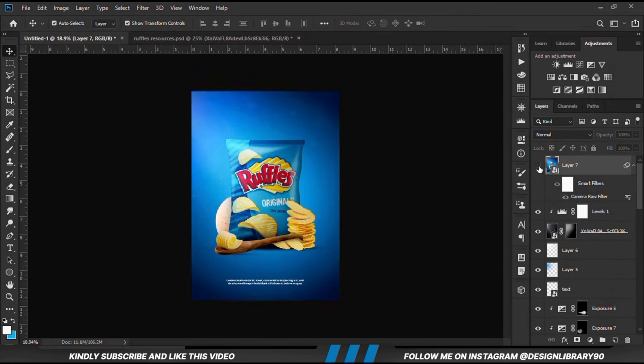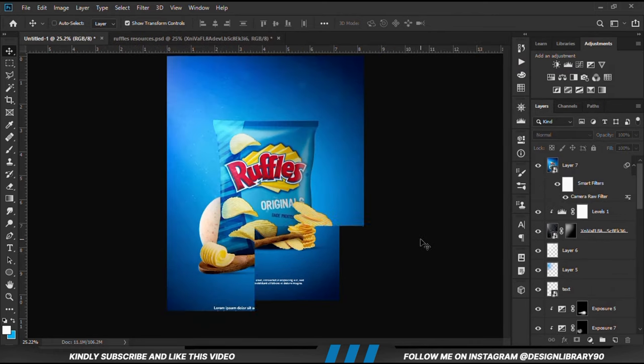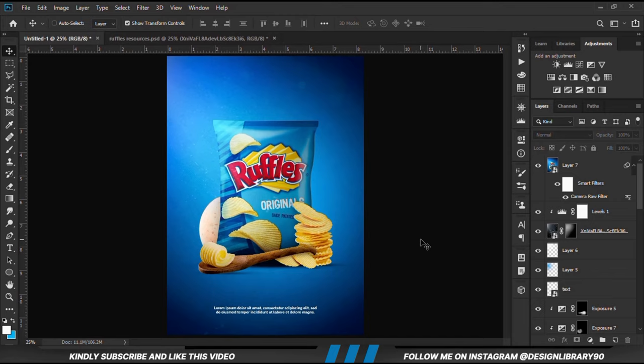This is before and after. Thanks for watching, guys. I hope to see you in the next one. Until then, stay creative.